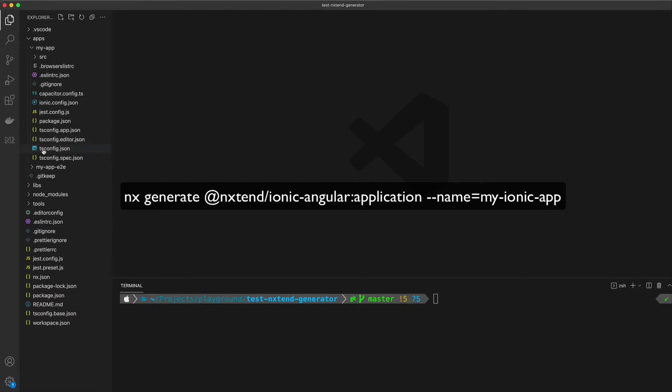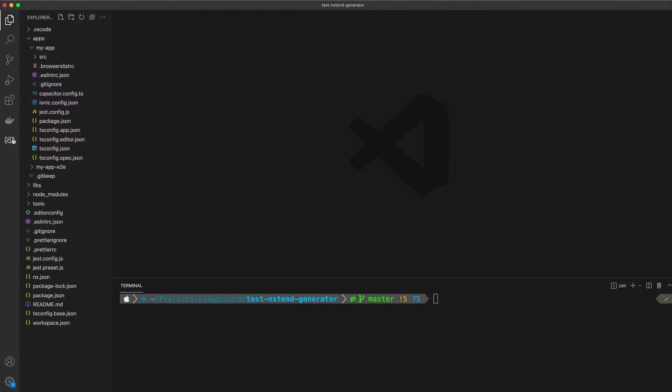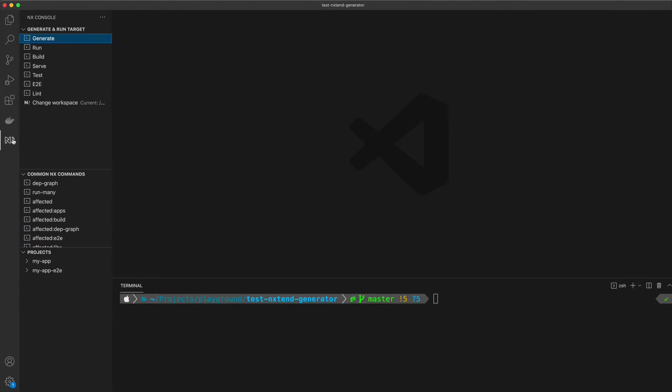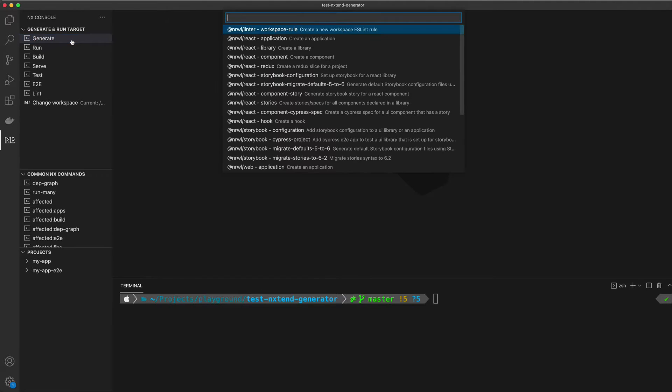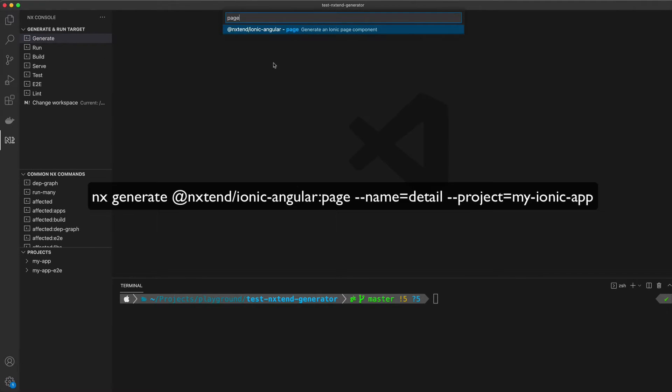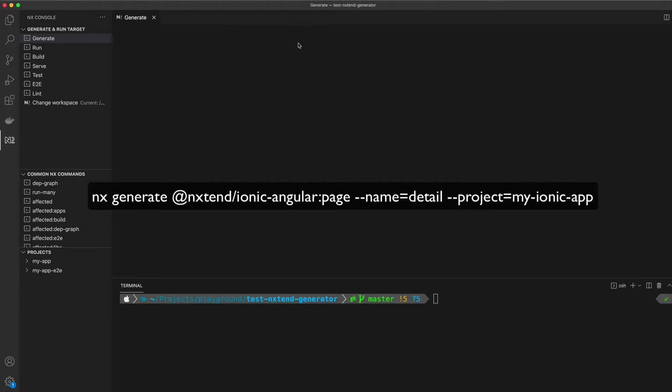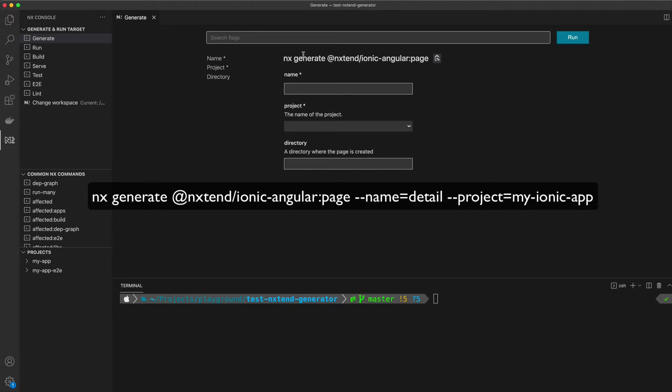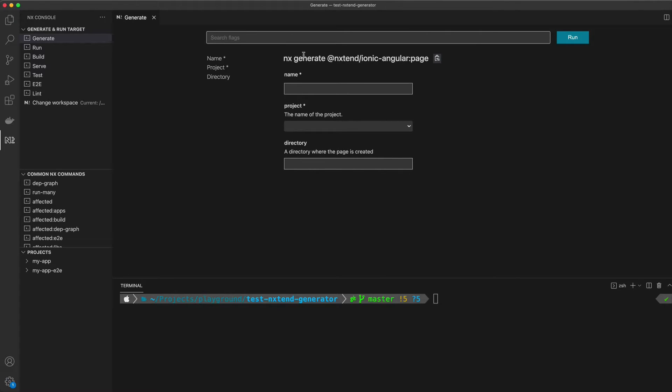What I've been working on to contribute to this plugin is an additional generator that will allow you to create a new page in an ionic application once you have already created the app in your nx workspace.